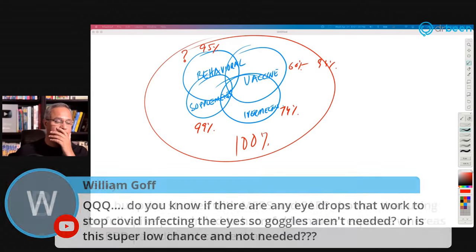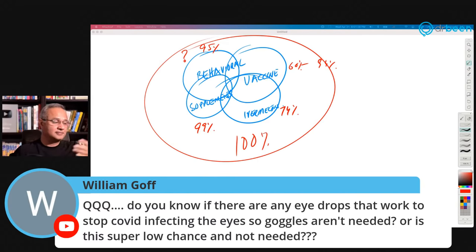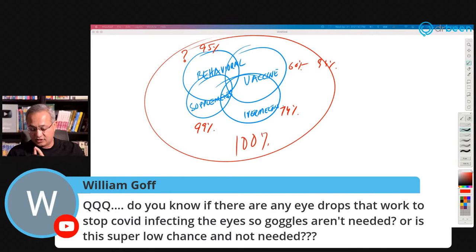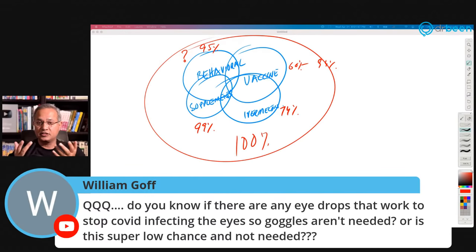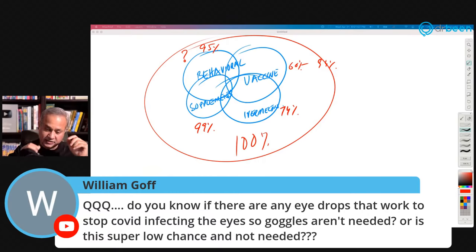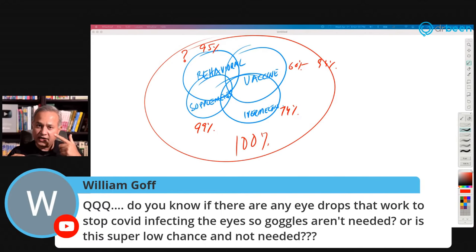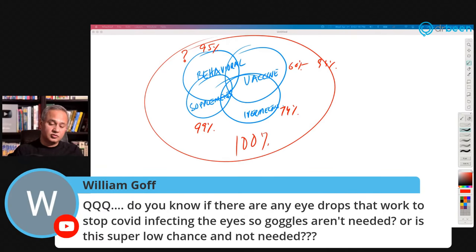William asks: are there any eye drops that work to stop COVID infecting the eyes, so goggles aren't needed? It's not a low chance if the eyes are open — the virus can be caught from there. People don't wear glasses all the time and when we catch the virus we mainly develop oropharyngeal issues rather than eye issues, although one of my team members in India who is sick right now says his eyes are burning. So maybe we can just bank on the goggles.